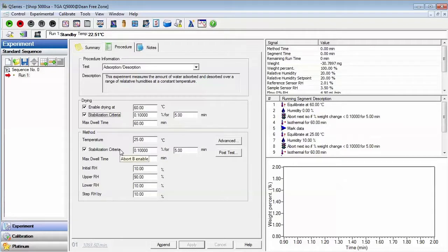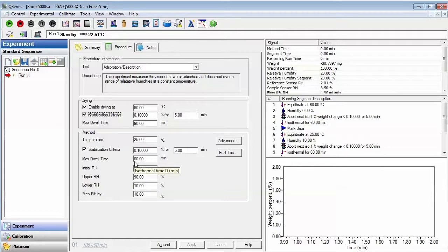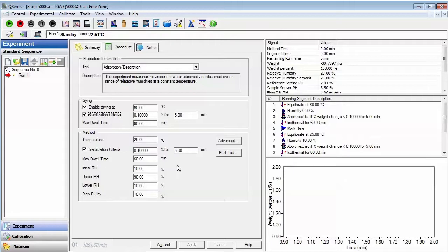A stabilization criteria can also be set to minimize the length of time the sample is kept at each incremental RH step if the weight has stabilized. In this experiment, the initial RH and upper RH values are entered in along with the magnitude of the RH increment.